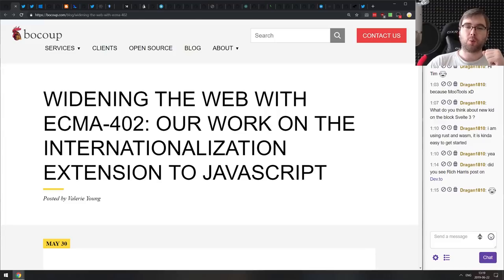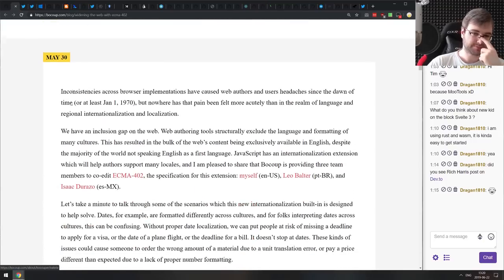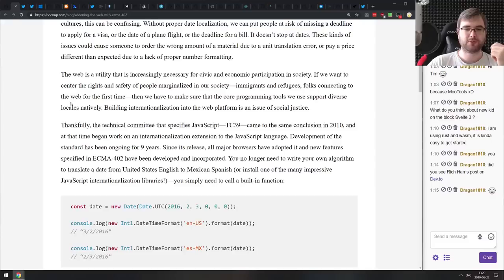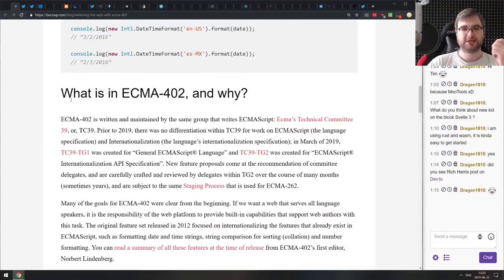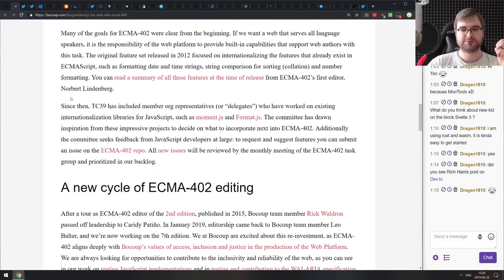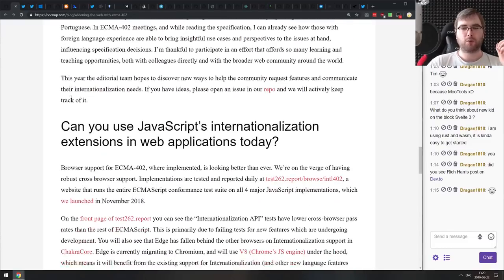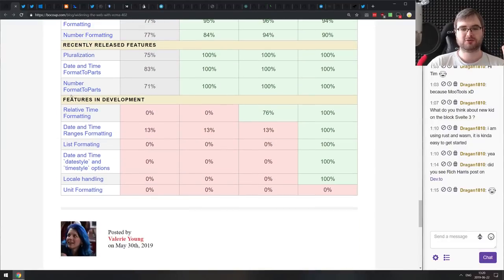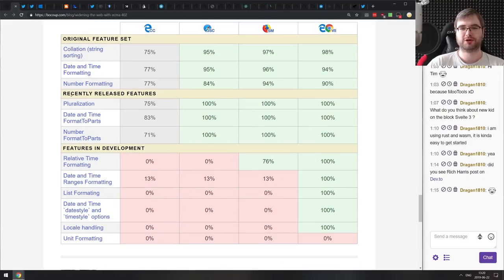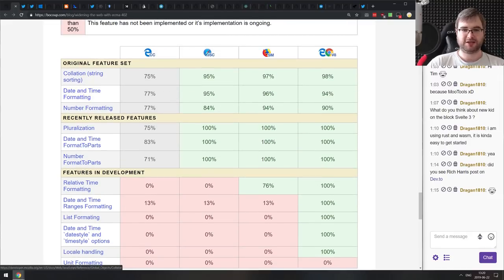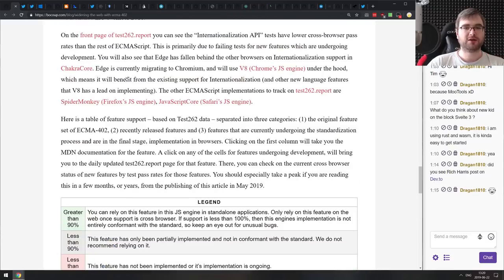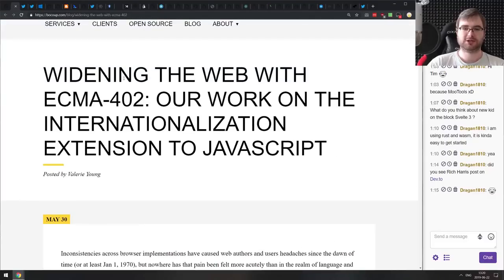Next is Widening the Web with ECMA 402 — a pretty nice write-up on what is happening with the internationalization extensions for JavaScript. It covers what ECMA 402 is, the editing cycle, how it works, and basically all you need to know about i18n in JavaScript, plus a nice table of feature support in different browsers. Interestingly, the original feature set is not 100% supported in any browser, which was a bit surprising. If you're working with internationalization in JavaScript, check this one out.